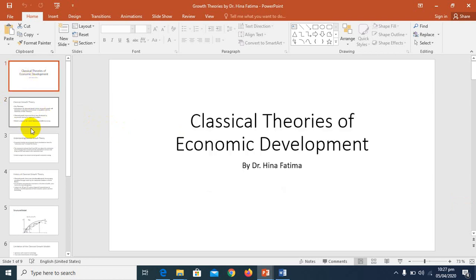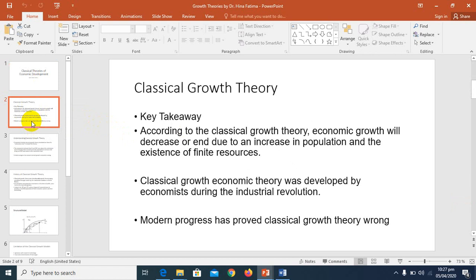First, we are going to discuss classical growth theory. Under classical growth theories, there are major key takeaways. The first major idea is that, according to classical economists, economic growth will decrease or end due to an increase in population and the existence of finite resources. The classical theory basically postulates that a country's economic growth will decrease with increasing population and limited resources.